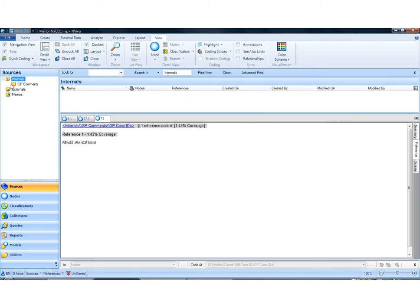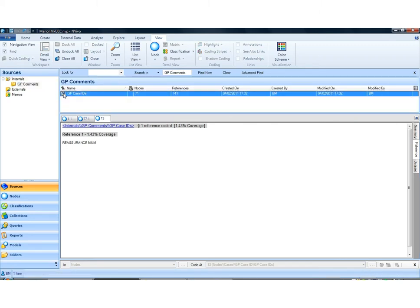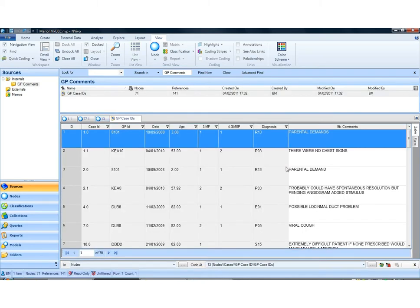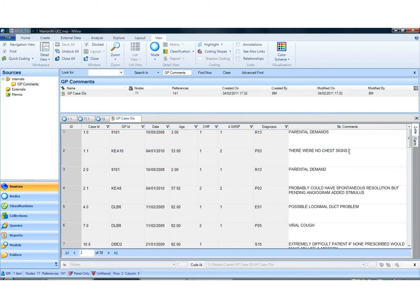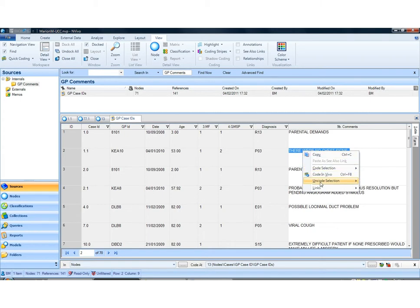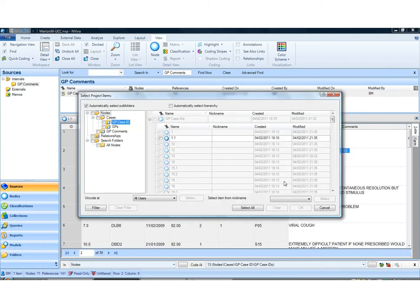Alternatively, if I'm in a source and I want to uncode data from there, I can select the piece of text and right-click on 'code selection at existing nodes.' Only nodes where this particular piece of text is coded will be displayed. If I click any of them and say OK, the data will be uncoded at that node.